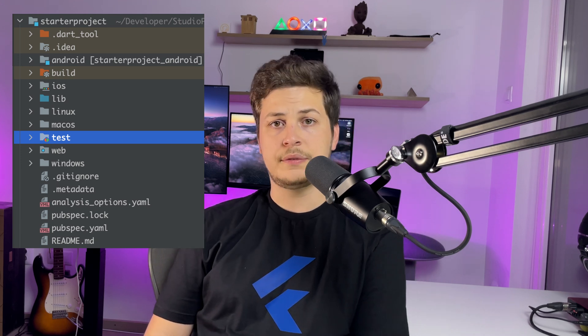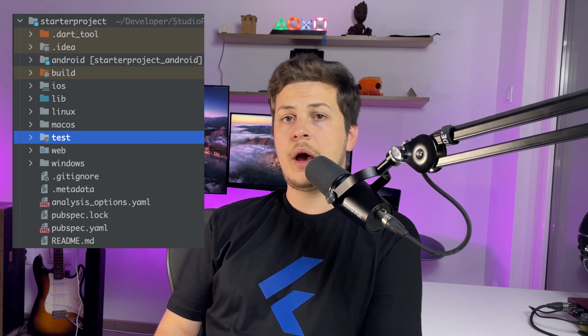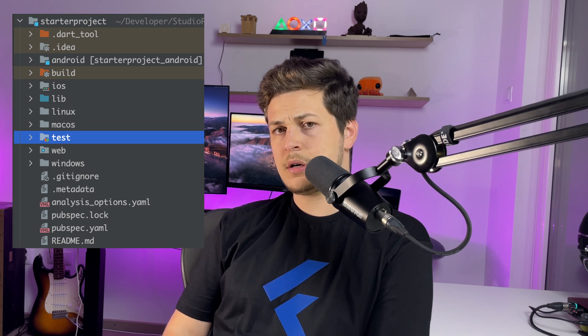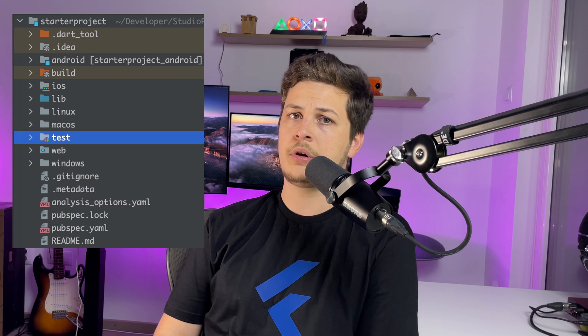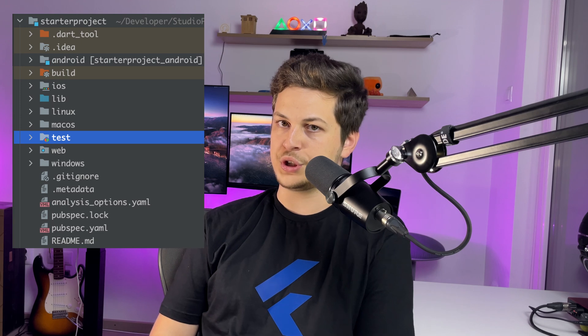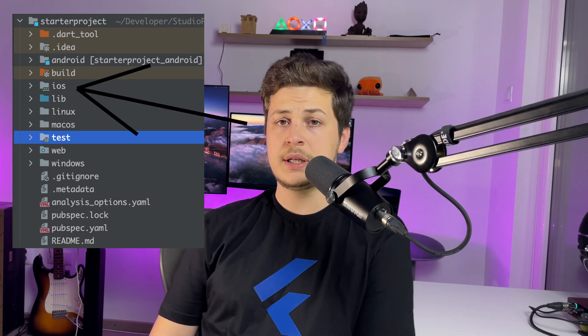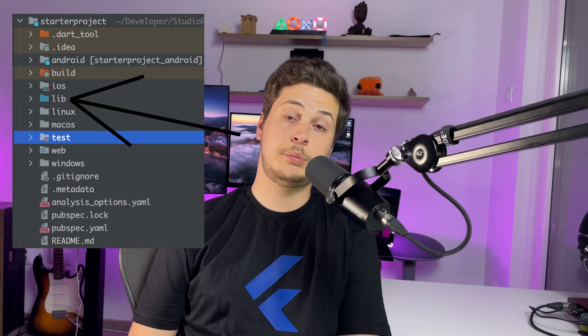I'll be starting out with the Flutter boilerplate, and then we're gonna work up from there. As you can probably tell when you create a Flutter project, you have some files there. These are the files that you need in order to run your application on Android, iOS, and other platforms, depending on when you're watching this video. So we have the iOS, the Android, the lib, the tests, and the pubspec.